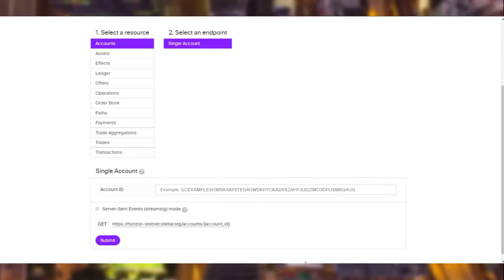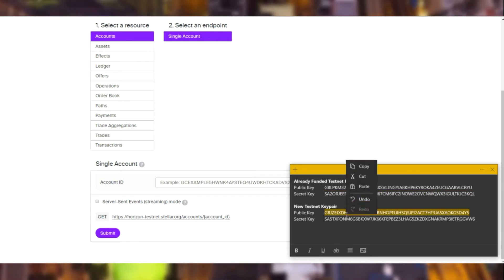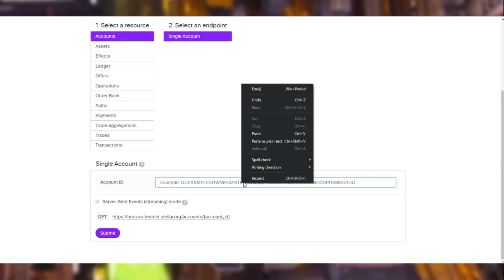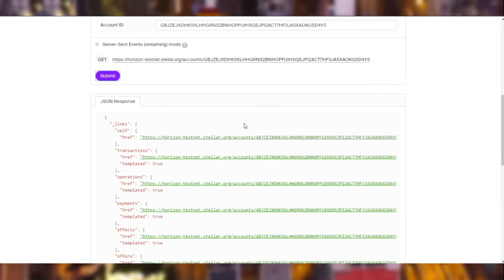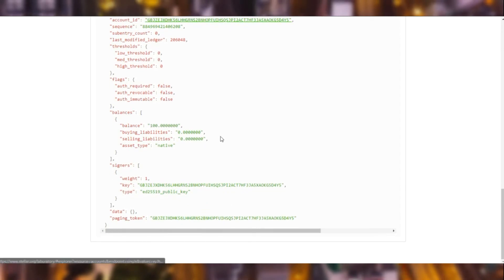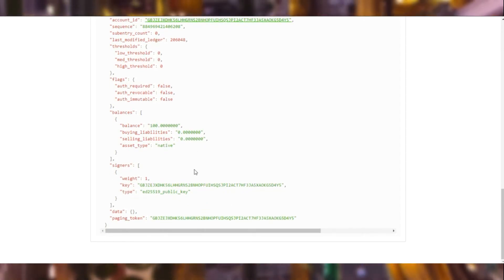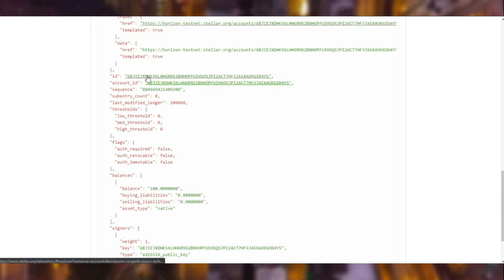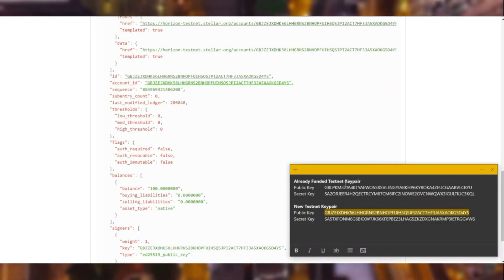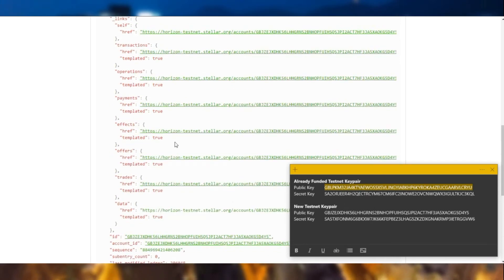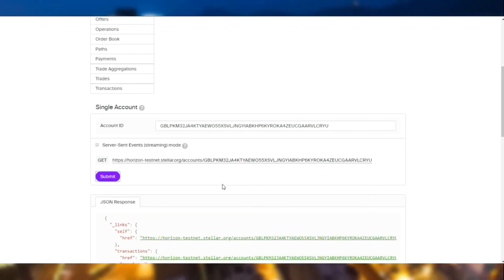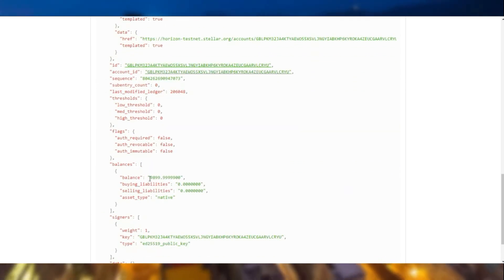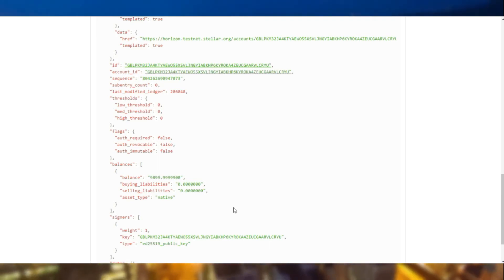So we can use the new public key and query in the account endpoint. And if the account does exist, it means that the transaction was successful. And as you can see, 100 lumens have been funded for this account.